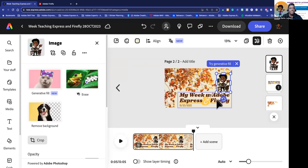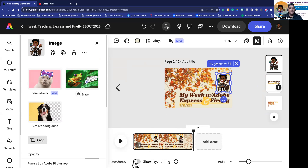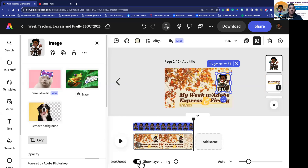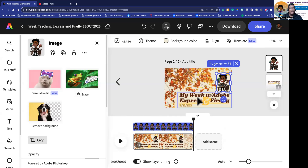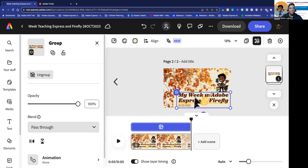Now, how do I animate the other things in my timeline? I can click on them, but notice I don't have a way to individually control each element. That's because down here there's a little toggle that says 'show layer timing' — you have to set it to on. With it on, you'll see each element on its individual layer and you can set what you want it to do. The way you select each thing is you click on it and it gives you the timeline for that element.